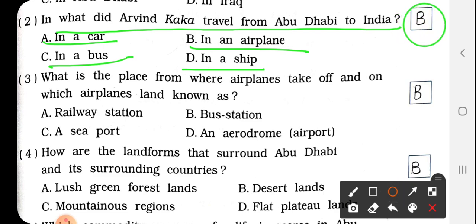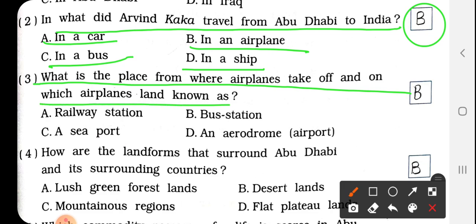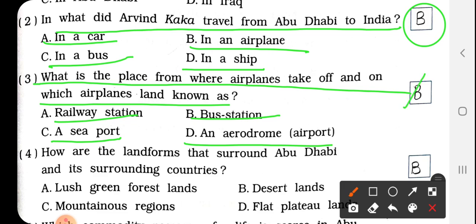So we have to write here B. Question No. 3: What is the place from where airplanes take off and land? जिस जगह से airplane take off होता है, मतलब उड़ता है, और फिर land होता है, वापस आता है, तो उस जगह को क्या कहते हैं? Railway Station, Bus Station, E.C. Port, or D - An aerodrome and airport. So the right answer is D.